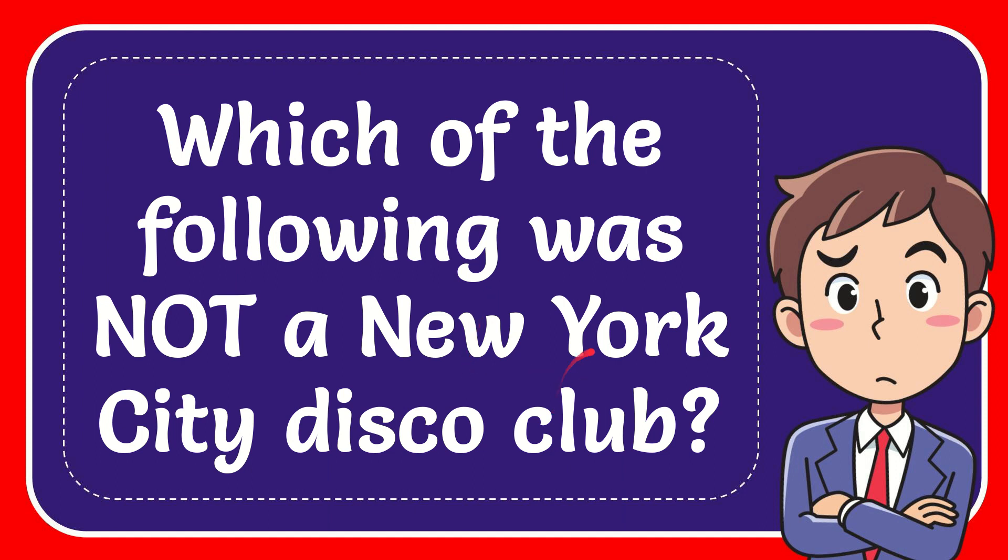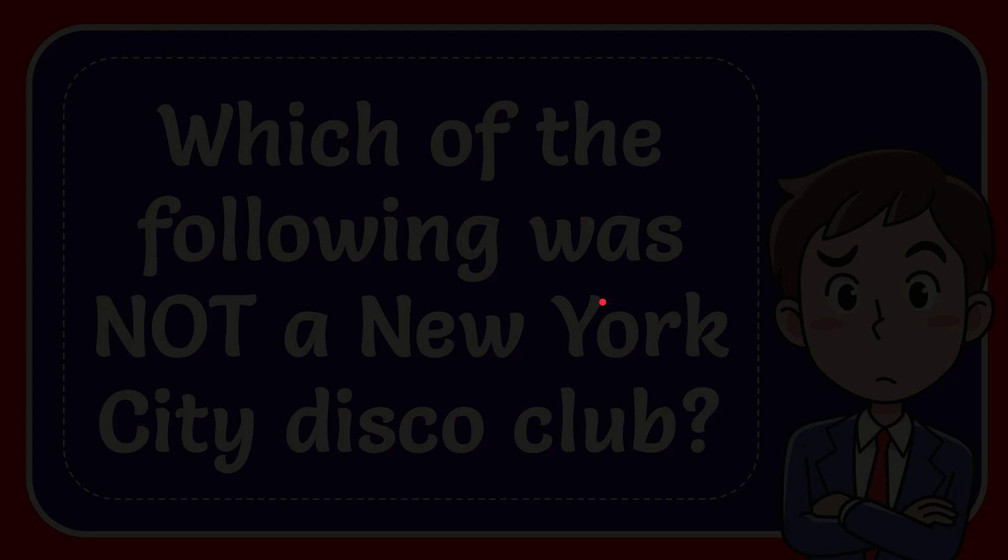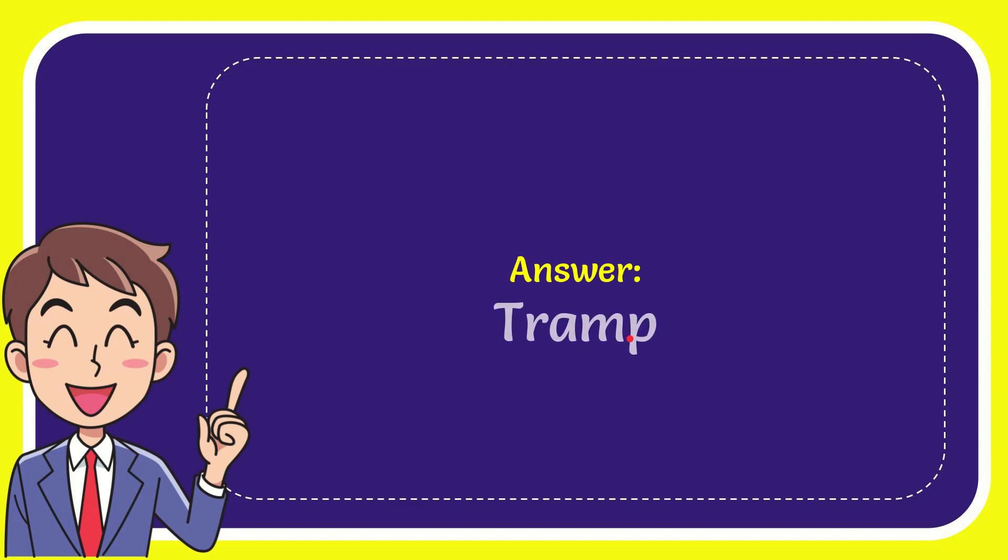Now I'll give you the answer of this question and the answer of the question is Tramp, well the answer of the question Tramp.